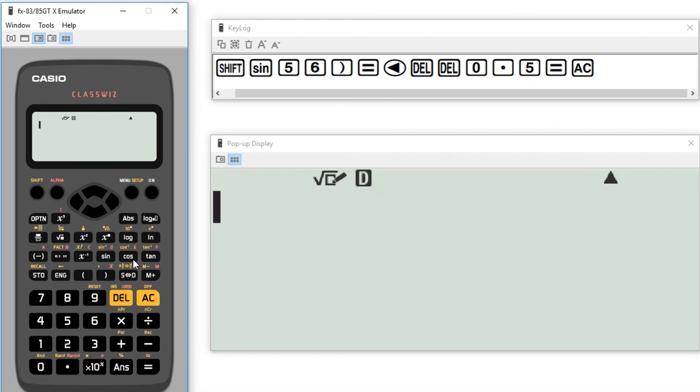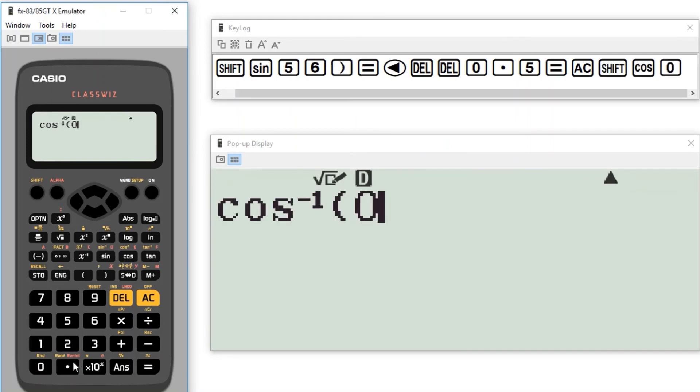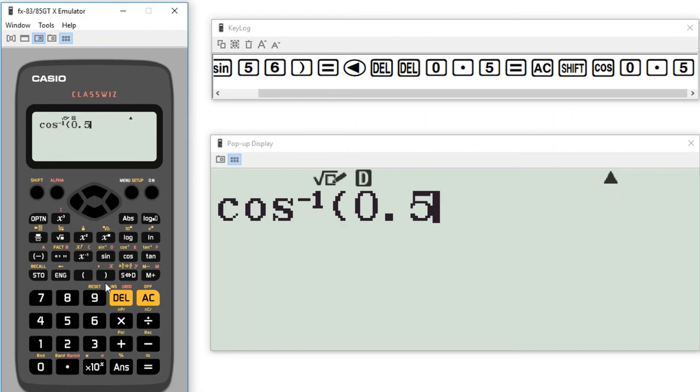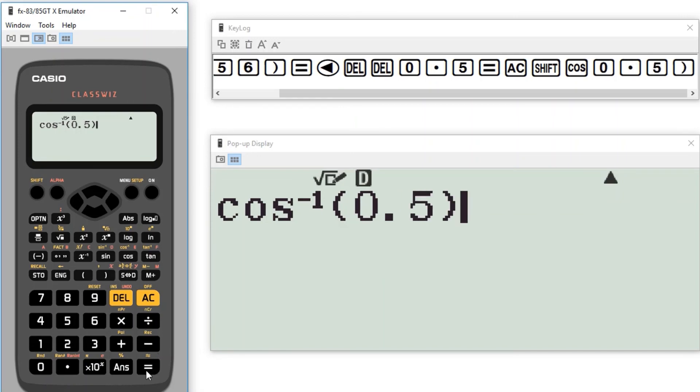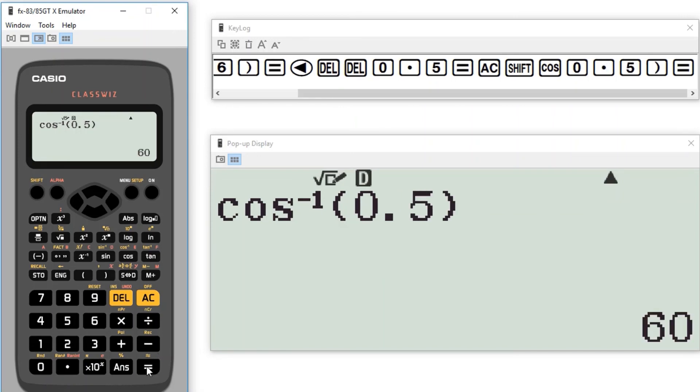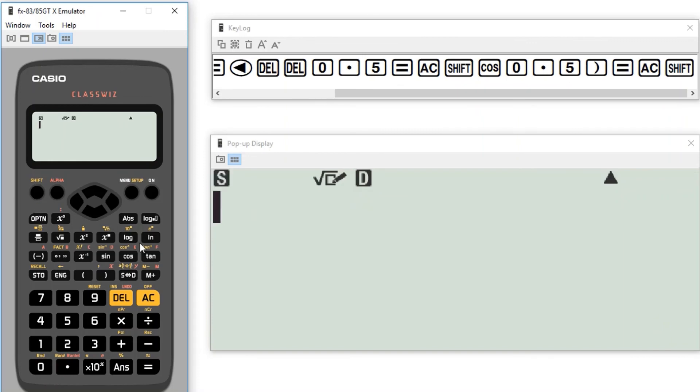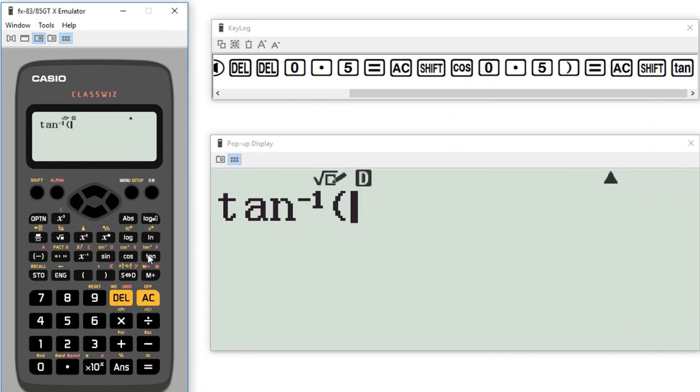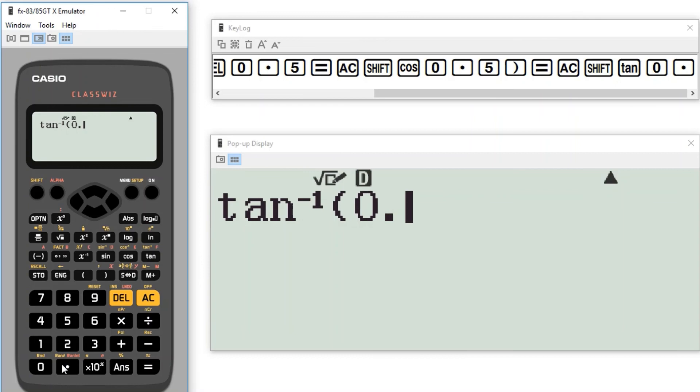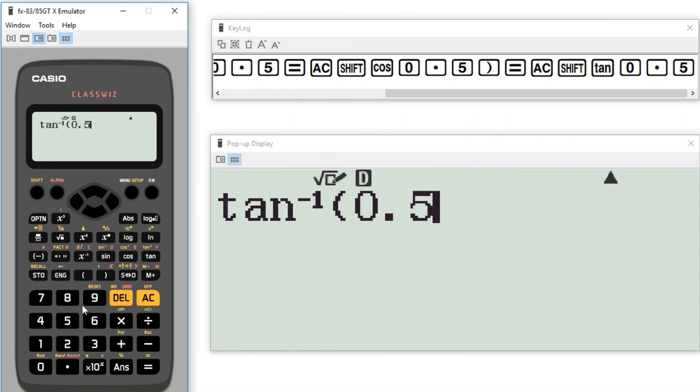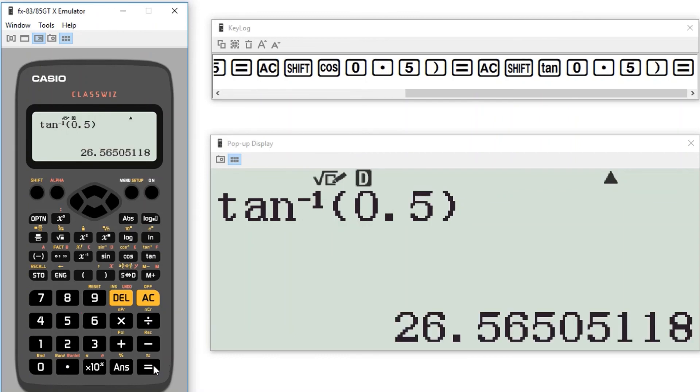I can do the exact same thing with cos. So shift cos to the minus 1, 0.5, equals 60. And with tan. Tan to the minus 1, 0.5. There we go.